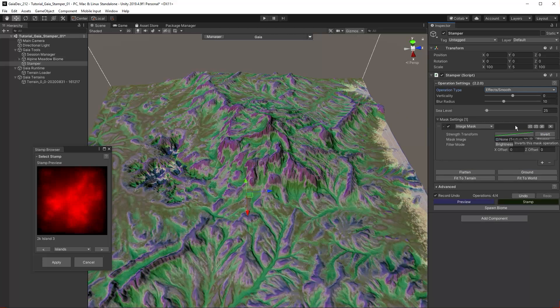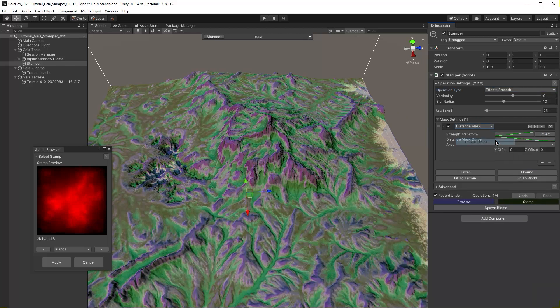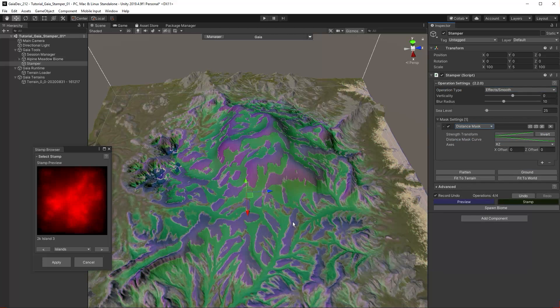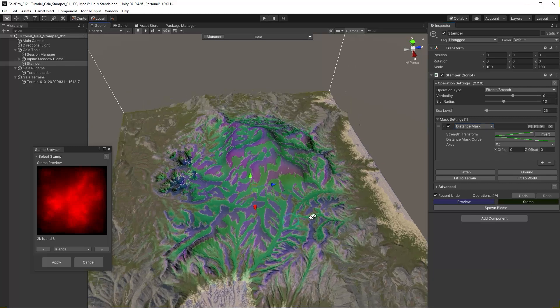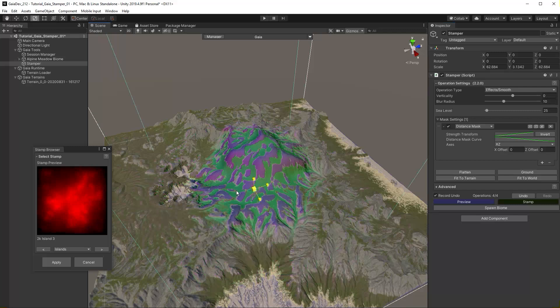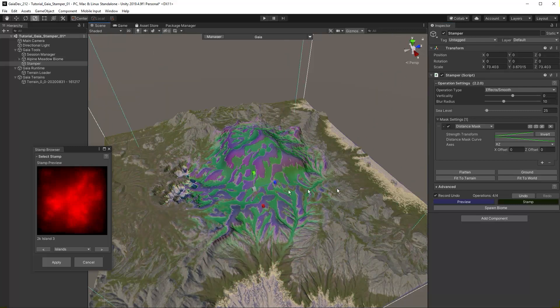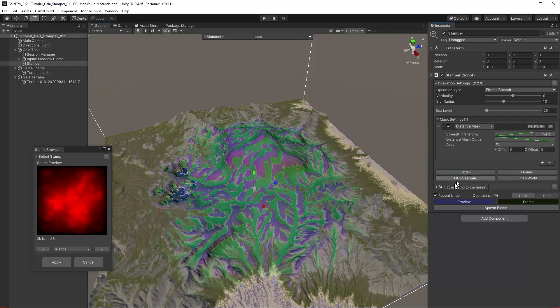There are many options. We will use a distance mask. We can scale the stamper to reduce the affected area or we can use the distance mask curve. Open the curve editor.